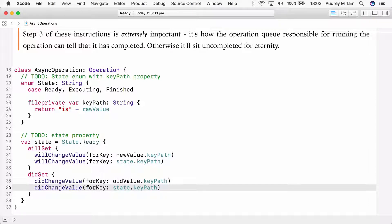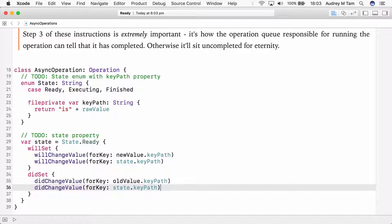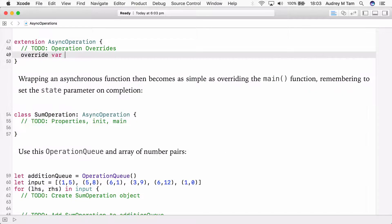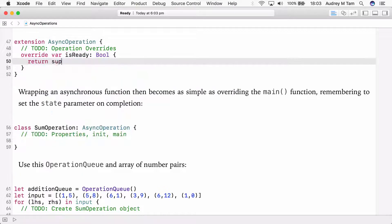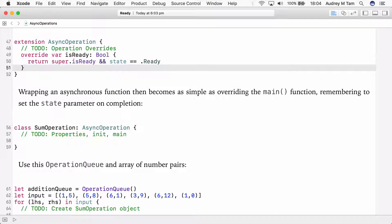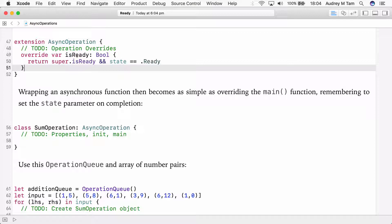So those are the properties we need to add to AsyncOperation. We also need to override the operation's state properties to use this new state property. The operation state properties are read-only. We can't set them directly. So we set our own state property to make the operation state properties return the correct values. So first, we do the ready property. We need to make sure the operation itself, the superclass, thinks it's ready. It determines this by examining dependencies, which is the topic of the next video. And then we check, is my current state ready?